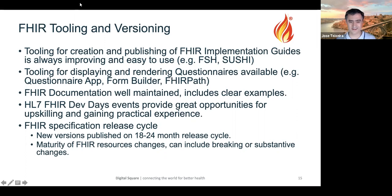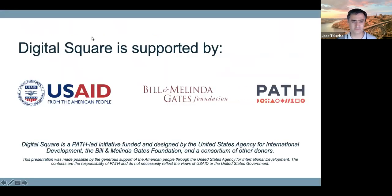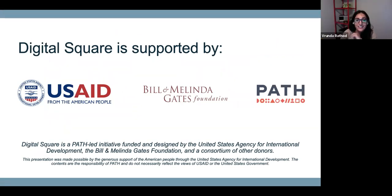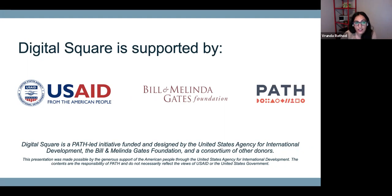Thank you very much to Daniel, Ryan, and Matthew for joining us and giving us a walkthrough of their experience using FHIR. We have a fireside chat coming up on September 17th — the registration link is in the chat and I will send it along with the recording of this session and the slides in a few days. We also have a session on FHIR search coming up on October 6th. Thank you very much everyone, it was a pleasure. Goodbye.